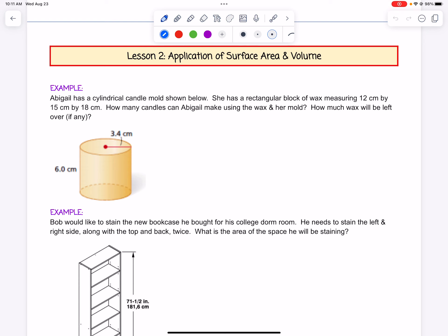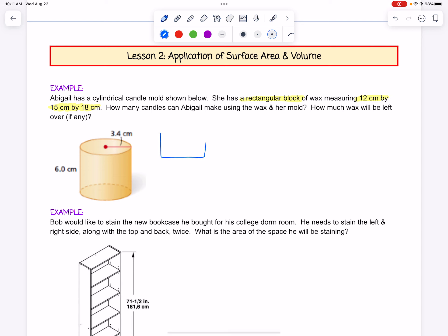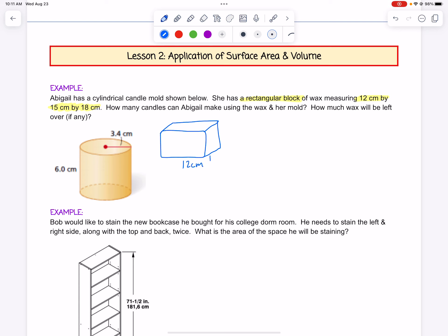And how much wax will be left over, if any? The first thing I'm going to do is highlight that they've given me a rectangular block of wax measuring 12 centimeters by 15 centimeters by 18 centimeters. That would look like a rectangular block of wax — 12 by 15 by 18. To find the volume of that, we just need to do length times width times height.